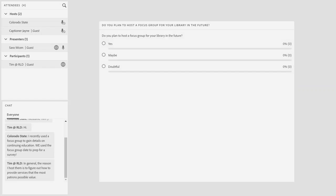I have another poll here asking for feedback from participants. After going over this information, do you still have plans to host a focus group for your library in the future? Don't feel bad about making my feelings hurt — whatever the response is, I completely understand. But it sounds like we've got a yes, so that's fantastic. Thanks for participating.